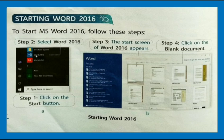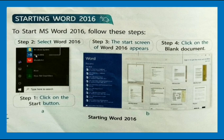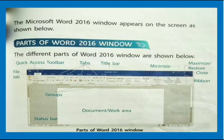Starting Word 2016: to start MS Word 2016, follow these steps. Click on the Start button, select Word 2016 — the start screen of Word 2016 appears — then click on the Blank Document. These are the steps by which you can start a Word 2016 document.